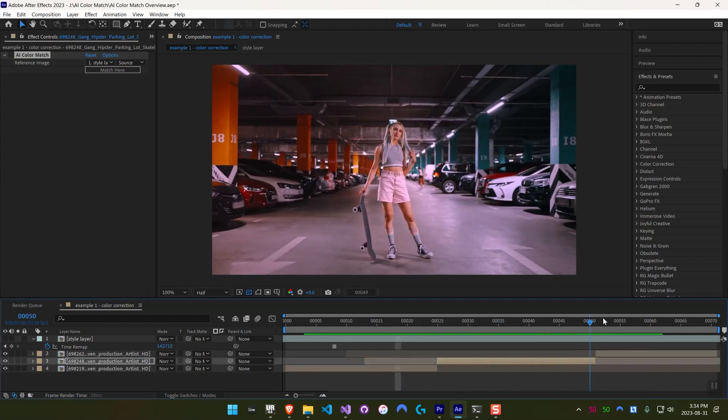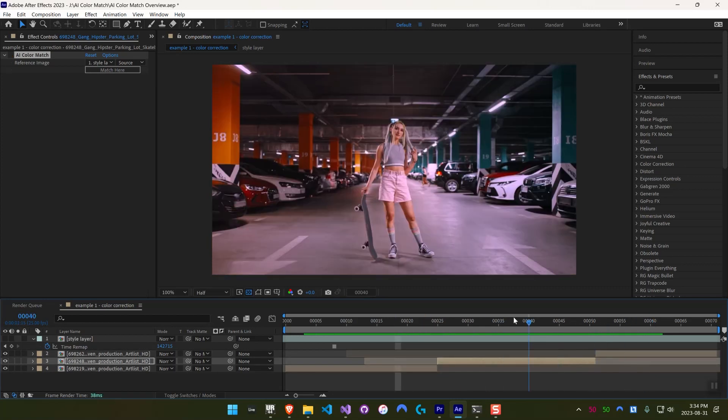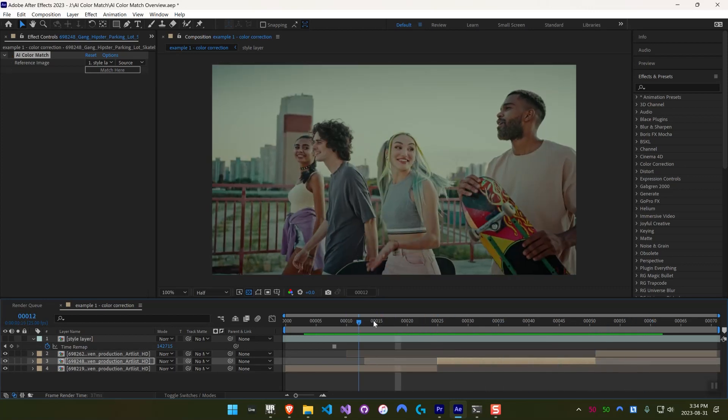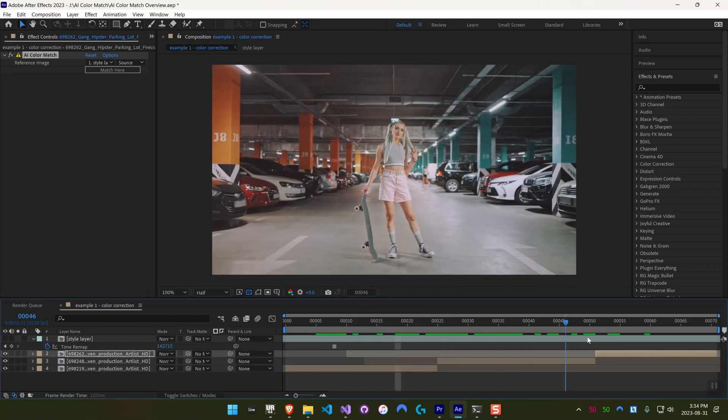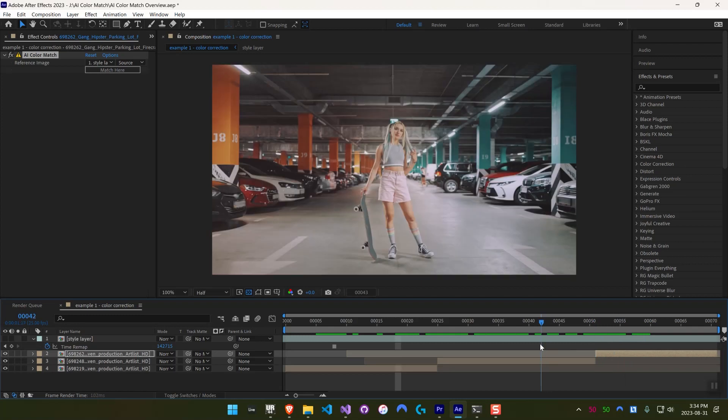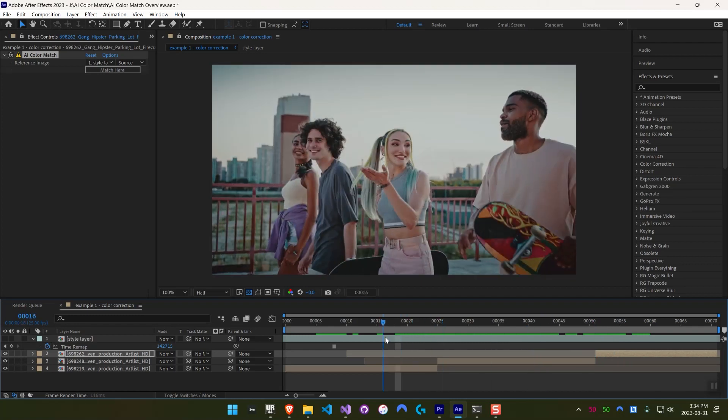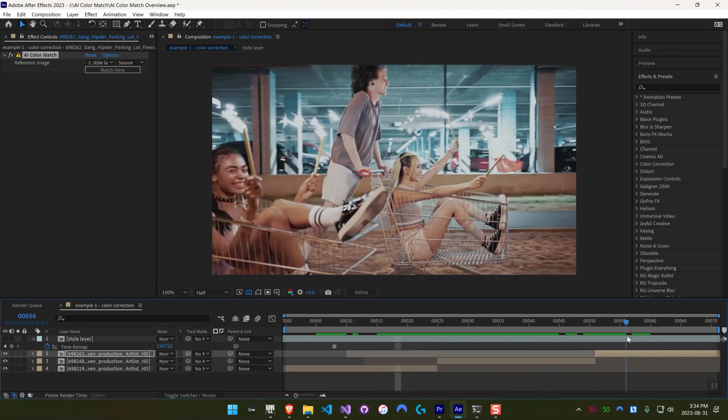Here I've disabled them again, so you can see how different they looked. And again, this is with AI Color Match on. They all look very consistent.